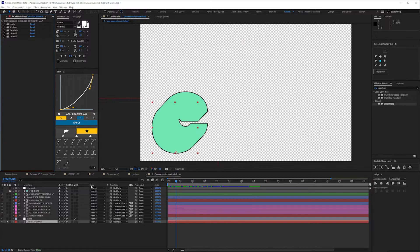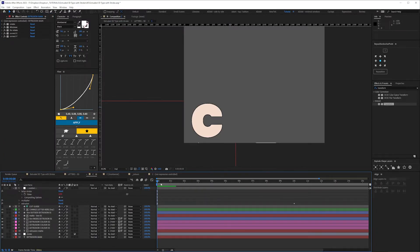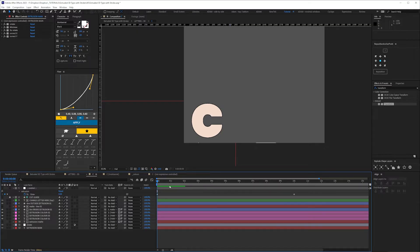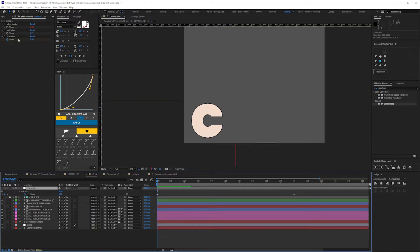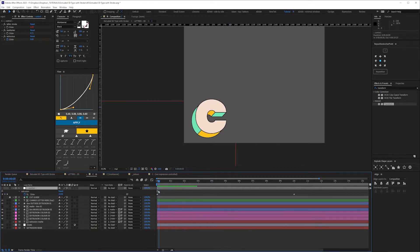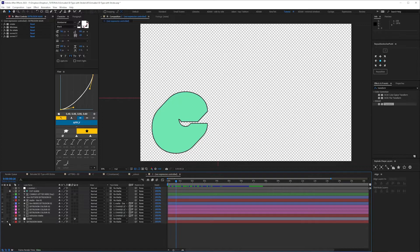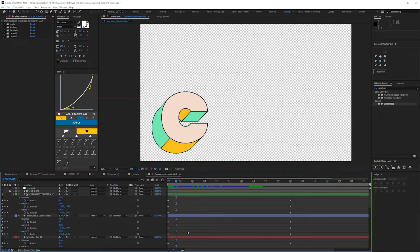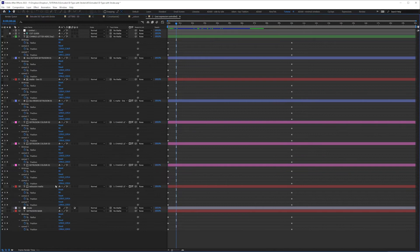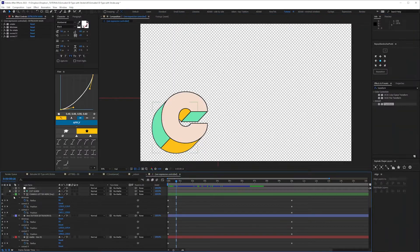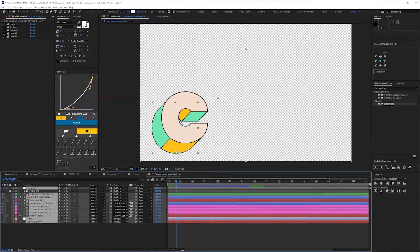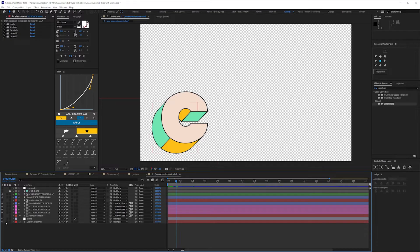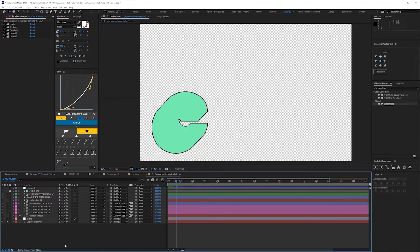If we just jump back to the original C here, if I press U, there's actually just one set of keyframes. So this is probably the one you want to use, is it's just controlled with a control null. You've got Extrusion, and all you have to do is just keyframe extrusion. The extrusion is just the radius of the Minimax effect. This one here has all the keyframes, but yeah, a lot of keyframes.